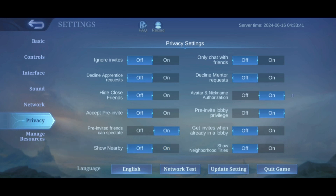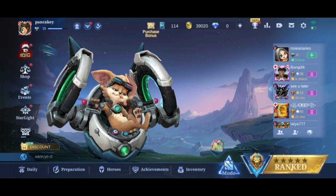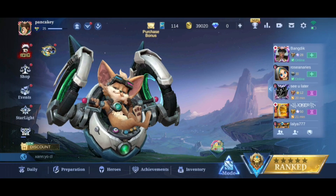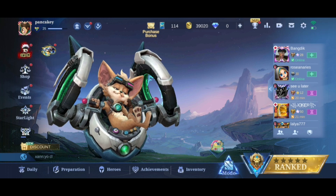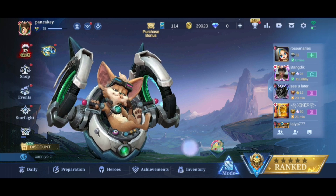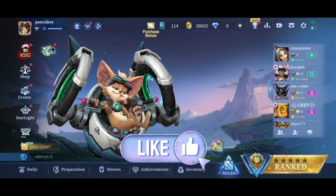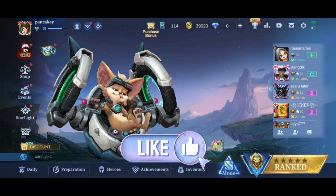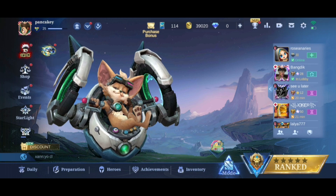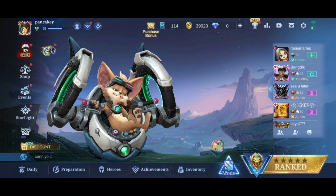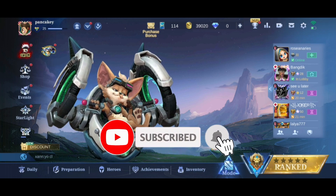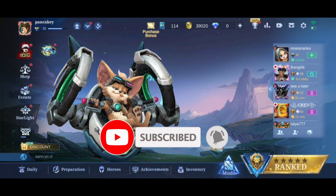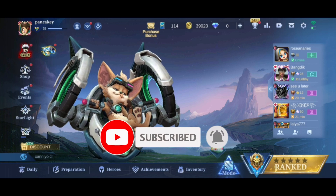And that's how you can turn off nearby friends in Mobile Legends. Thank you for watching Make Gaming Easy. Hope this video was helpful. If it was, hit the like button and comment down if you have any questions or feedback. Also, if you are new to our channel, subscribe and hit the bell icon so that you don't miss our upcoming videos.